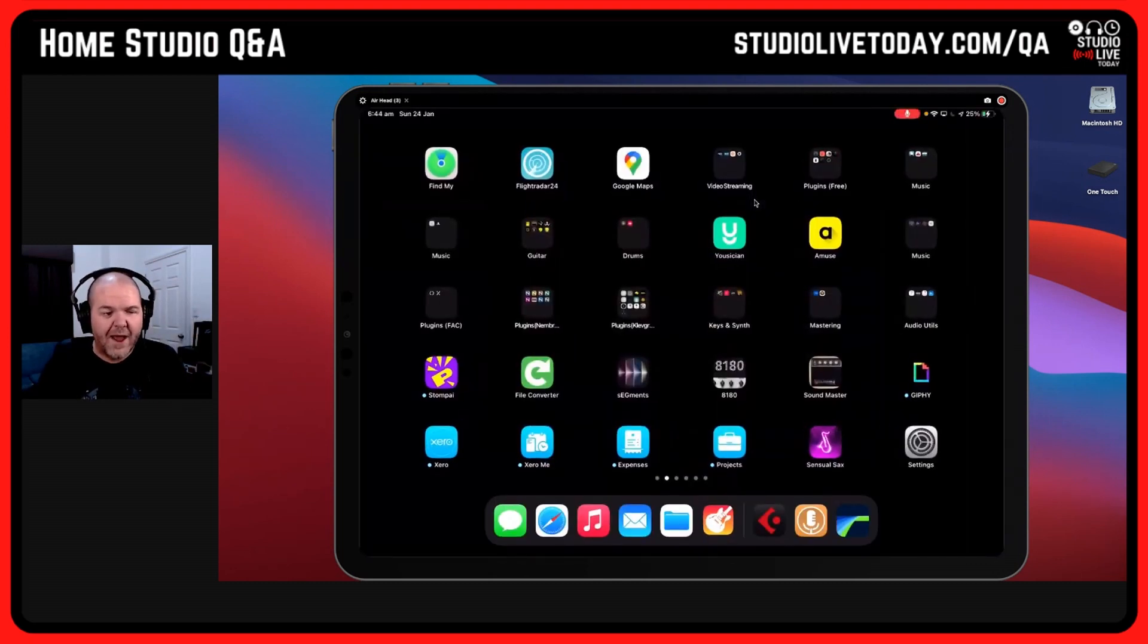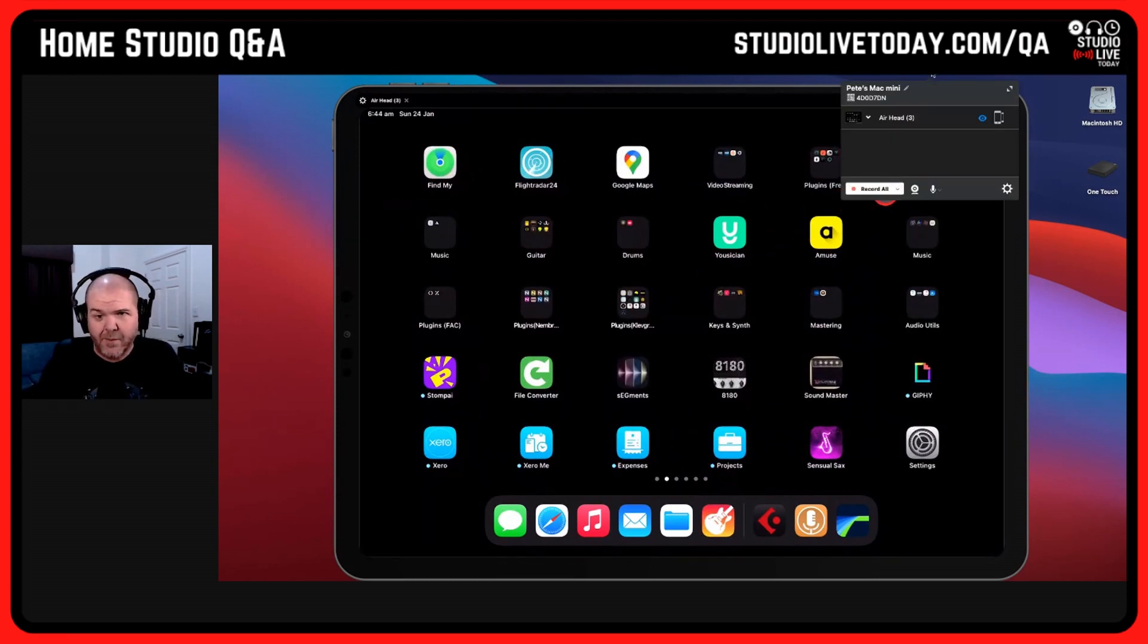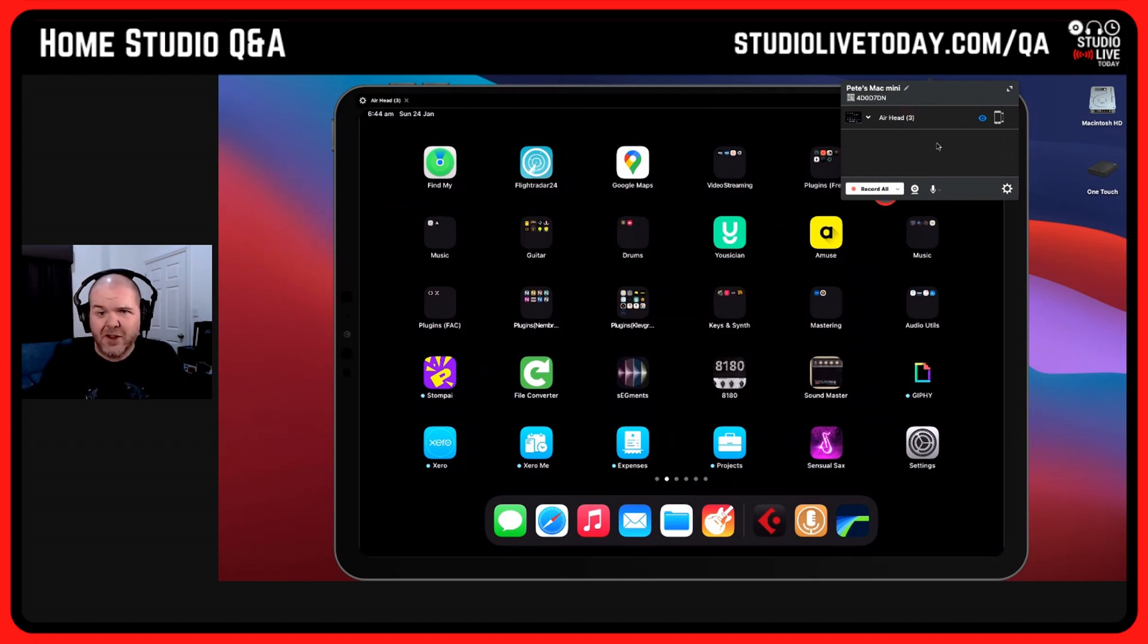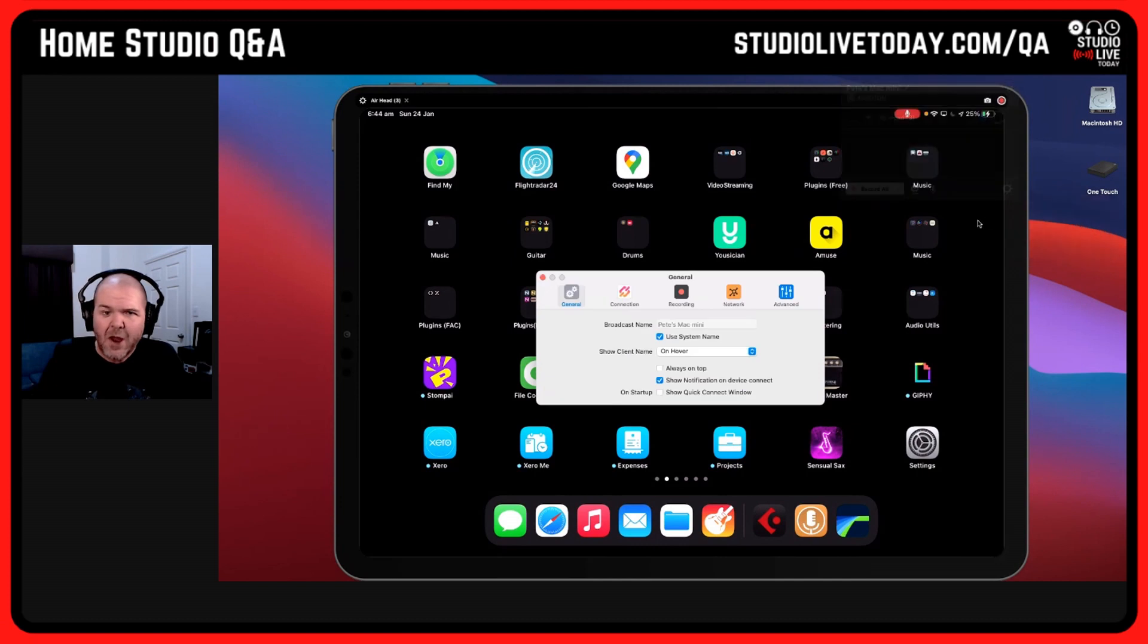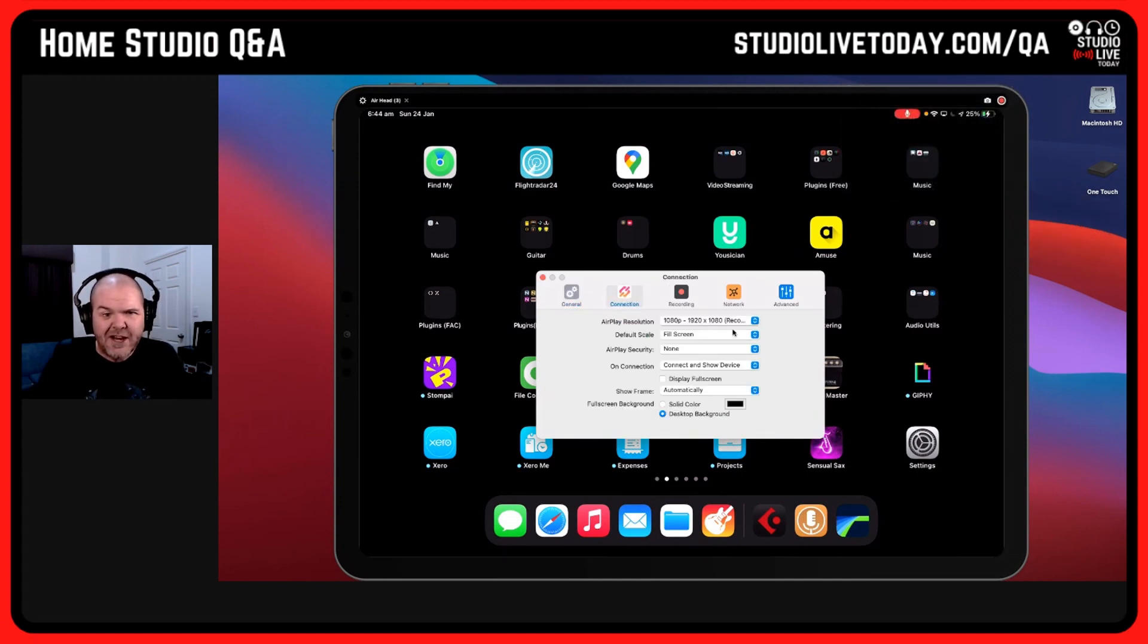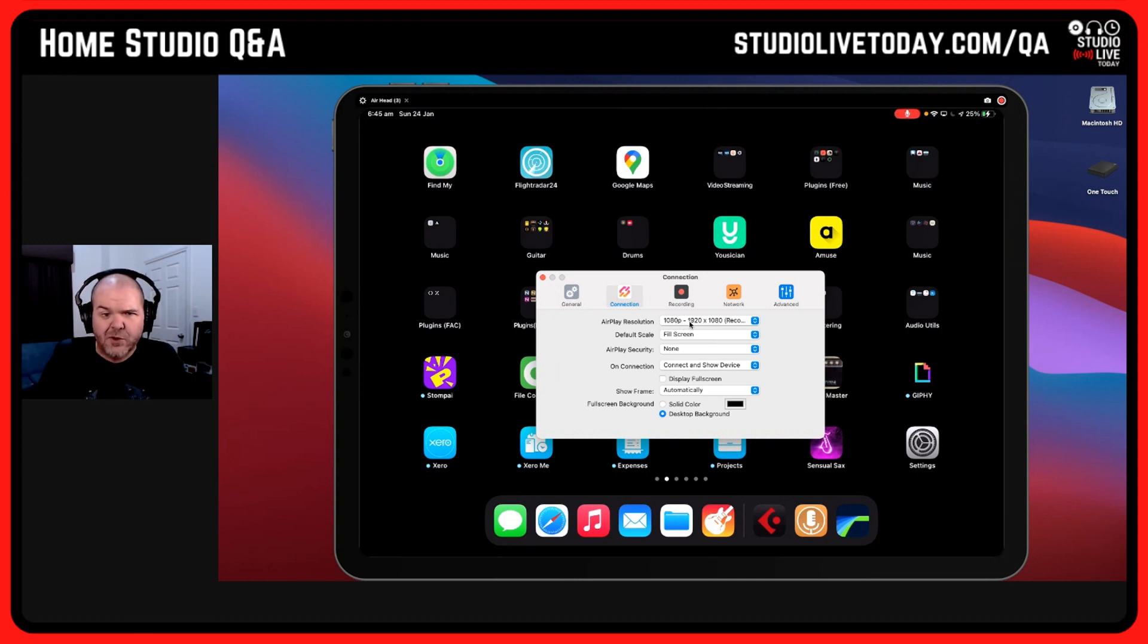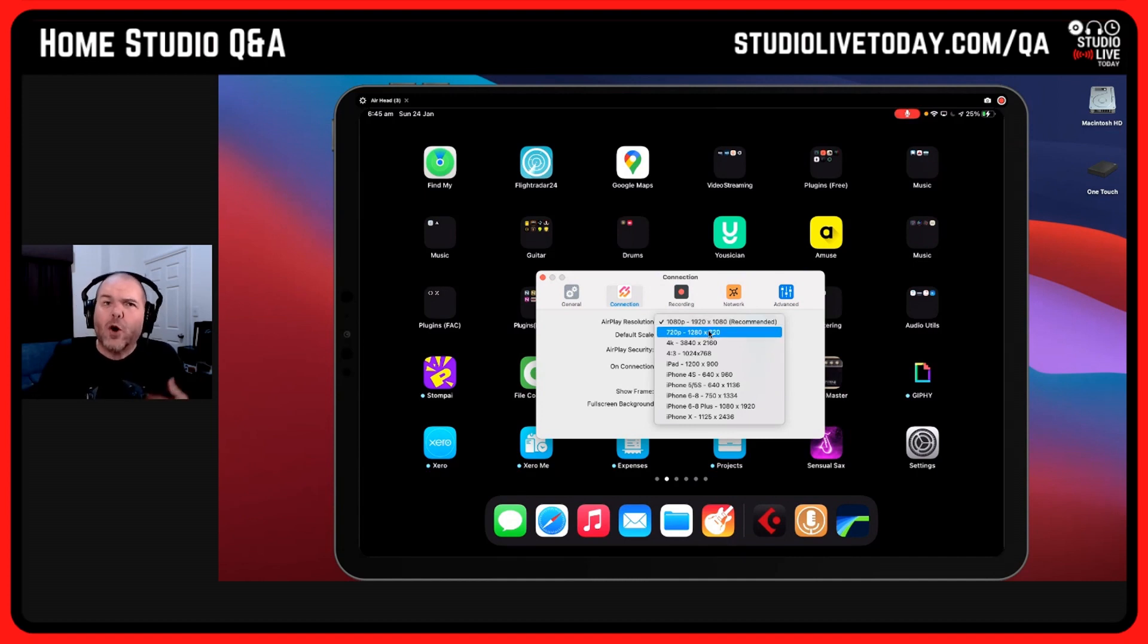One of those things is the settings that we have here. If you go up the top here, we've got a bunch of settings that we can actually change in Reflector. If we tap there and go to Preferences, we can come in here to our Connections, and you'll see here at the moment I'm using this recommended resolution, this 1080p AirPlay resolution. We can actually tap on that one and change that.